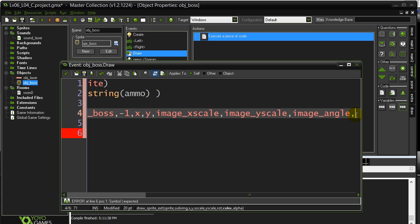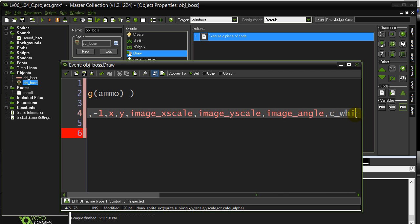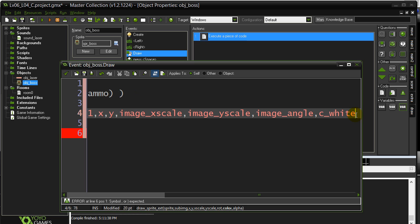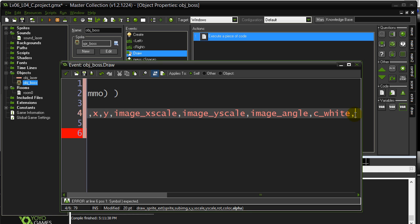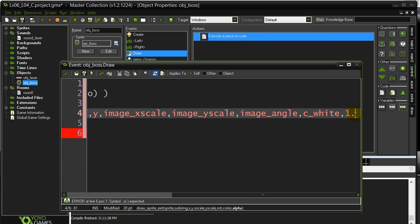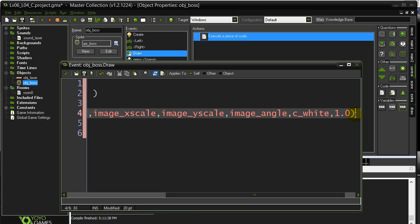Now it wants the color. Now this is a tricky one, but you can put little color filters when you draw out your sprites with this command. If you want your sprite just to look normal, put color white, C underscore white. And then it wants the alpha. And I want this to be fully drawn, so I'll put in one or 1.0. It doesn't really matter.